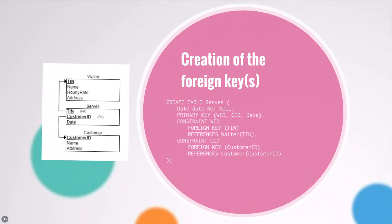A foreign key is a column or combination of columns that contain some primary key values from another database table. In our serves table, TIN and customer ID are foreign keys which make up a composite primary key along with date.